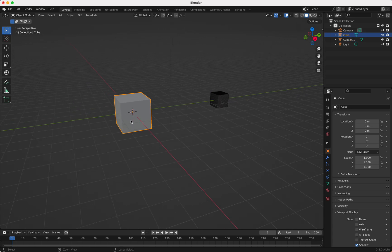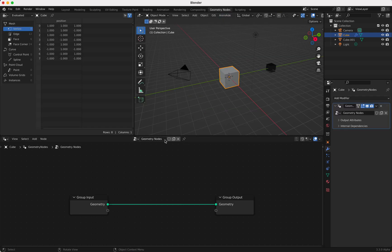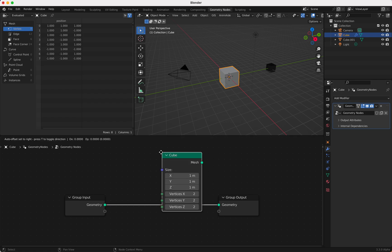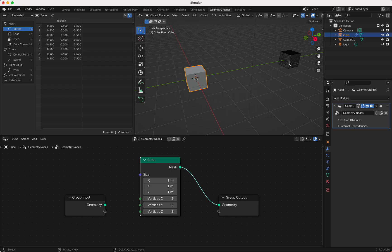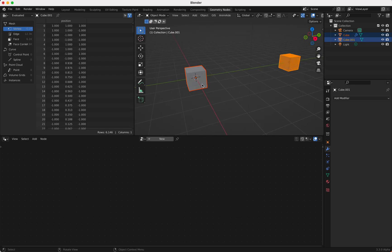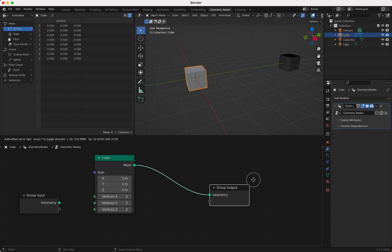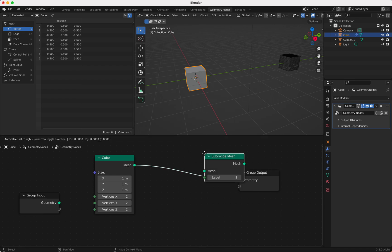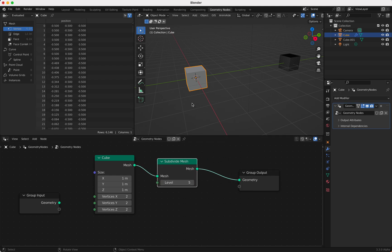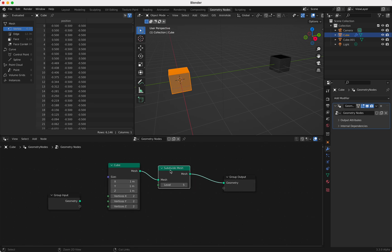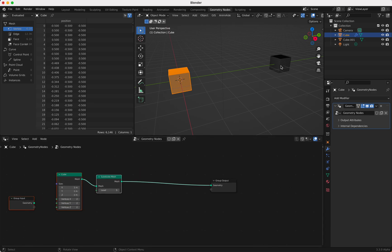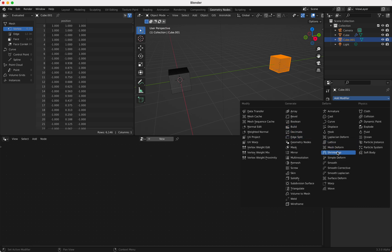We select the other cube, go to Geometry Nodes, and add a cube here. Now it's the same size — this is why I made the size 0.5 — so we can compare. Then I add Subdivide Mesh a few times and turn on display wire. It looks very similar, as you can see.